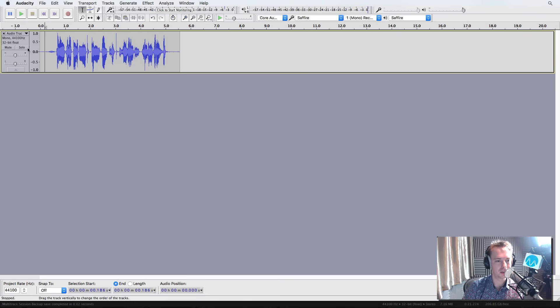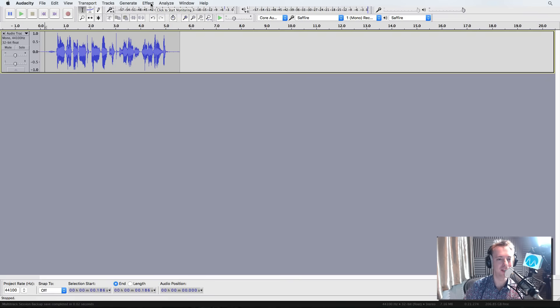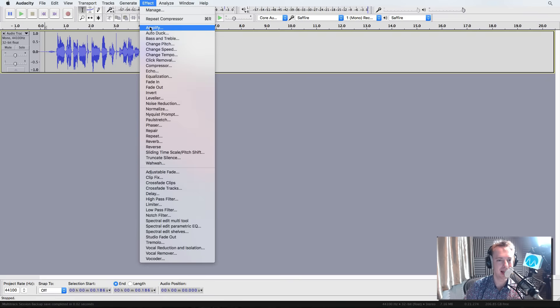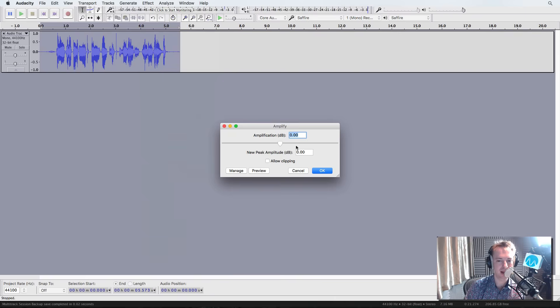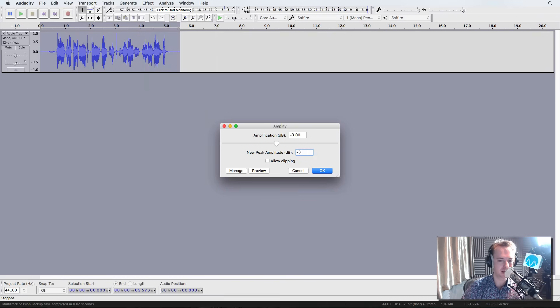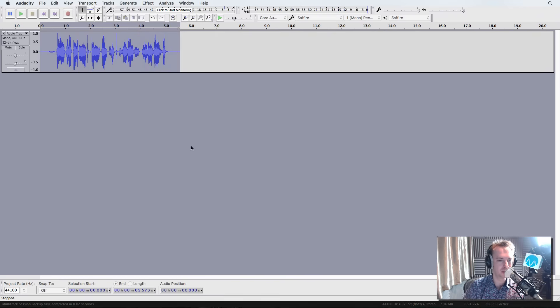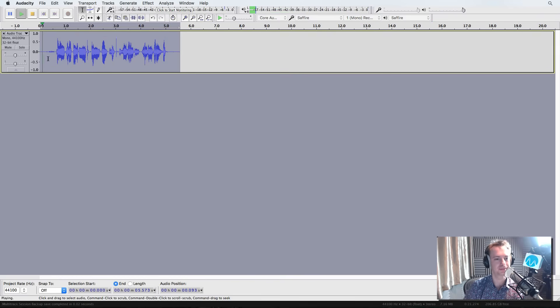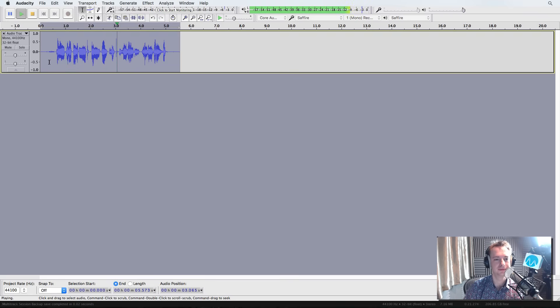Now, I'm just going to reduce the volume of that, because it is a little bit noisy. So, we'll go into the effects menu again, amplify, and I'll take it down by minus 3 dB, so I get some headroom to work with. Hello, this is Mike doing a quick voiceover. How does it sound?